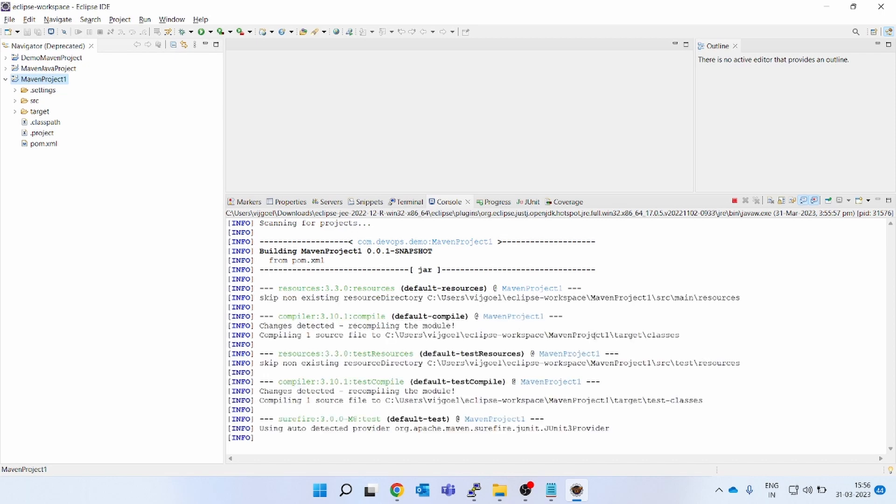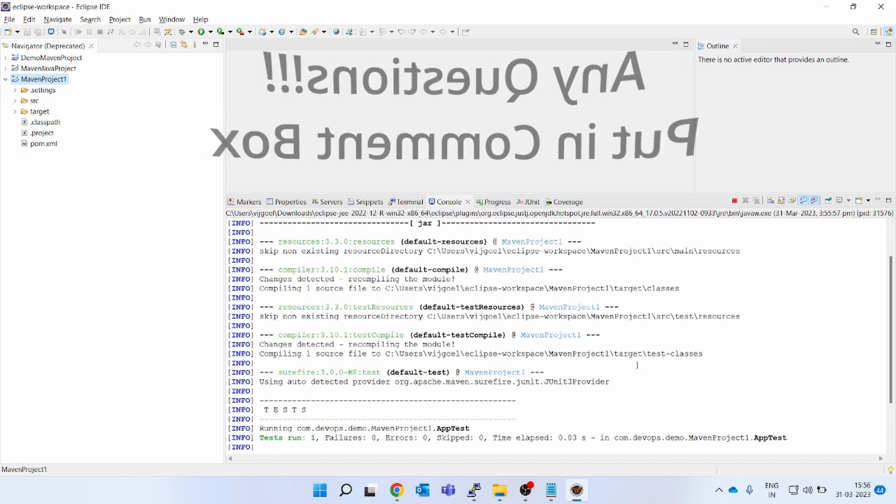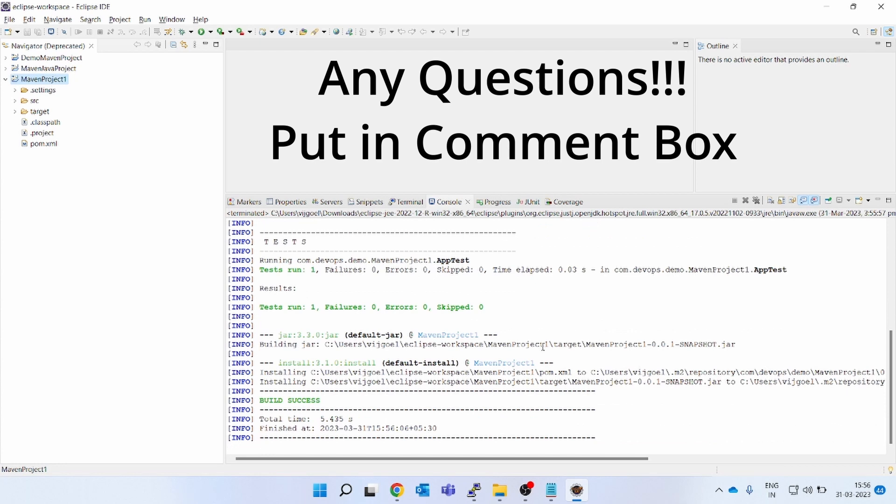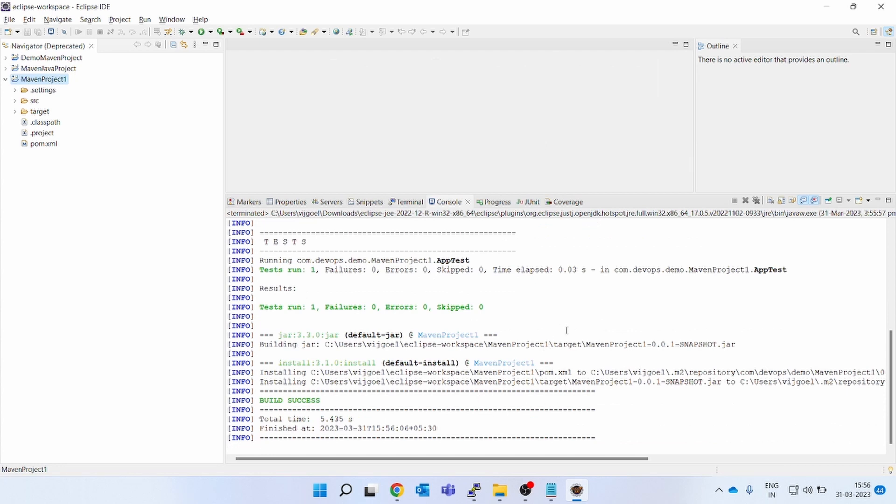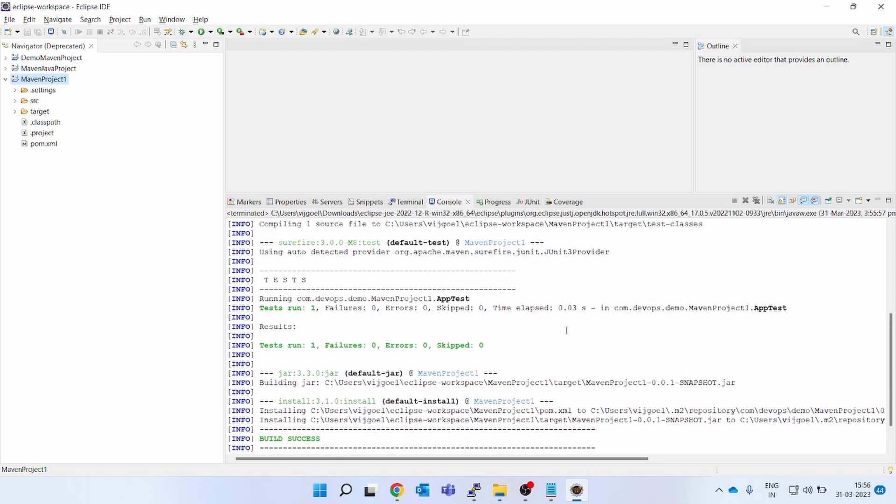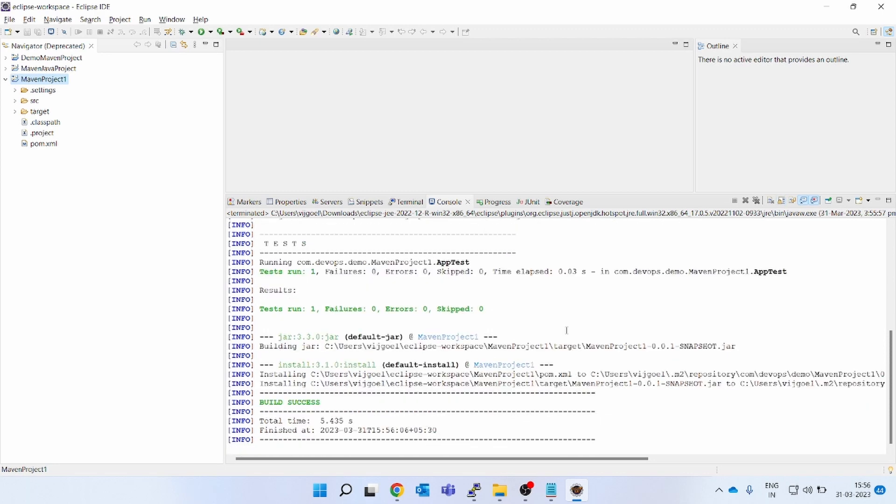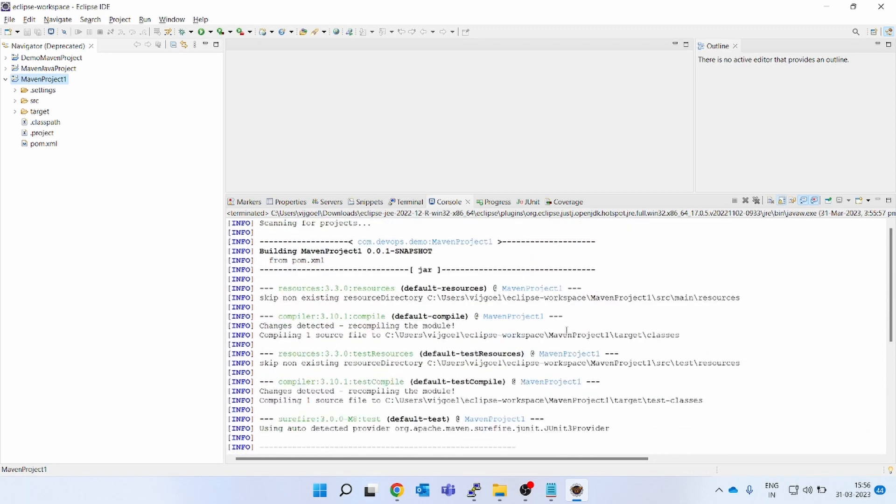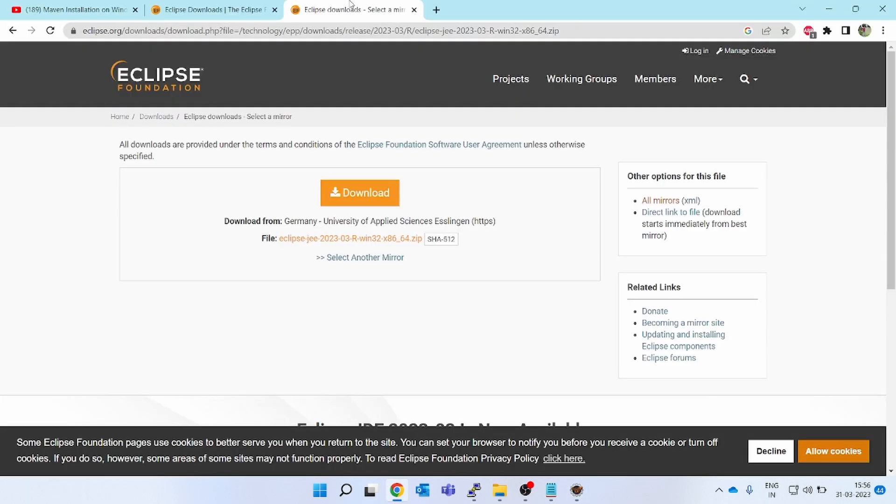Now it is going to build that project using our Maven 3.9 latest, which was the requirement of my project. You can see the build is successful. So this is how you change the Maven version in Eclipse IDE and create a new project, Maven project in Eclipse, using Eclipse IDE itself. Thank you for watching this video.